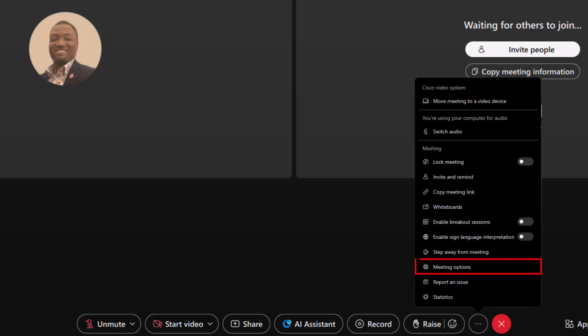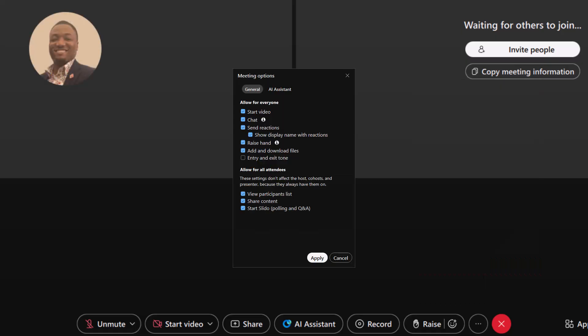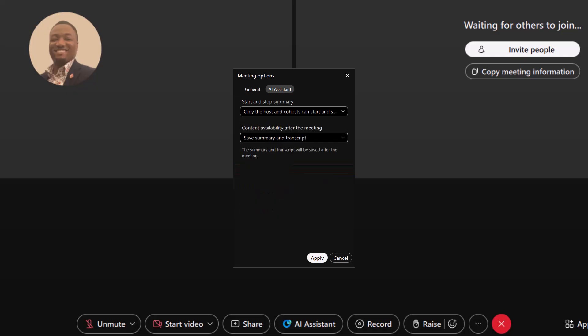Meeting Options. Under the General tab, you'll find controls to enable or disable meeting features, either for everyone or just for attendees. AI Assistant tab allows you to set who starts and stops the summary, and if you would like the summary or transcript saved after the meeting.